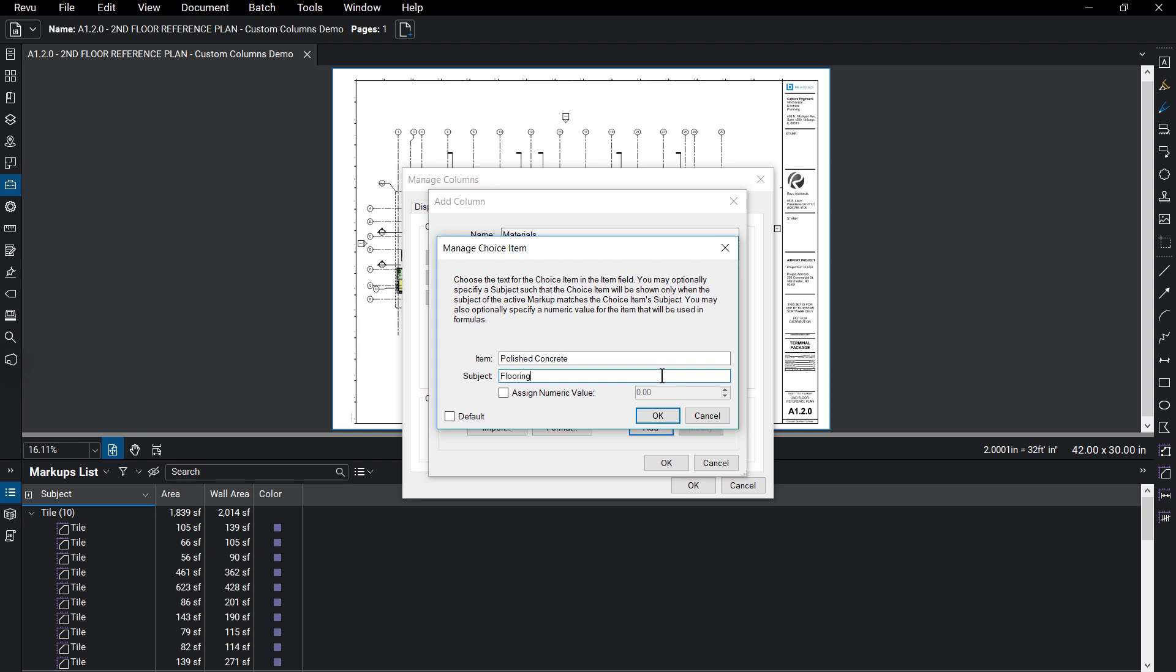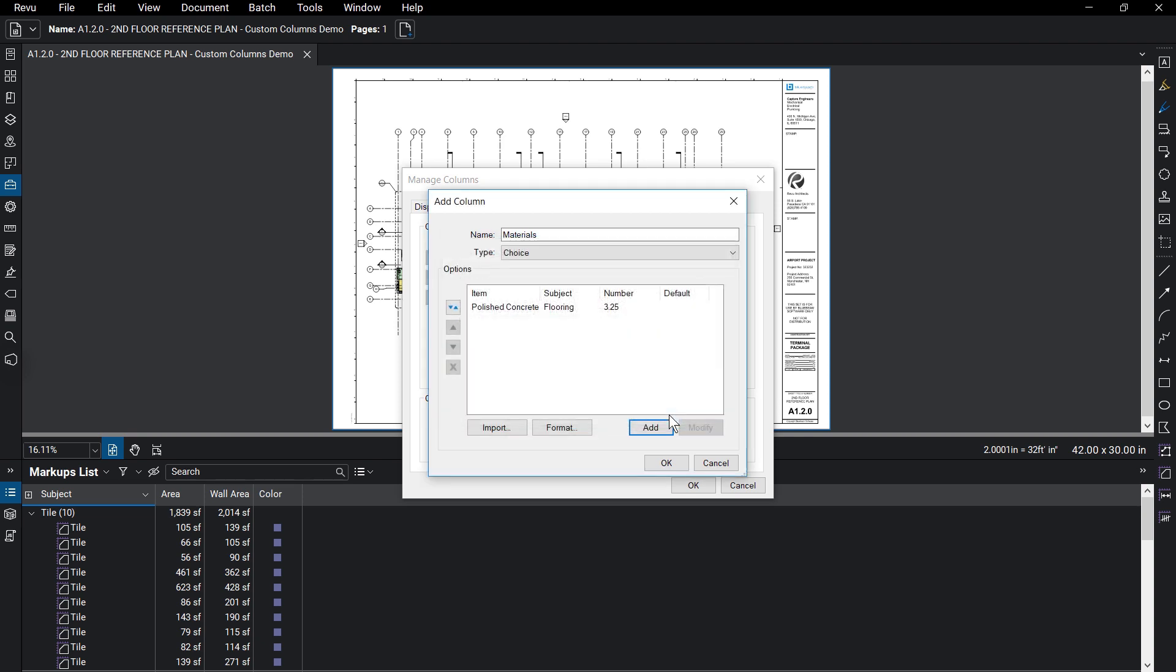You can also assign a numeric value to the choice, like adding a cost of the material. This value will then be associated with that choice in later usage, like referencing it in a formula column. Click OK to create that item.